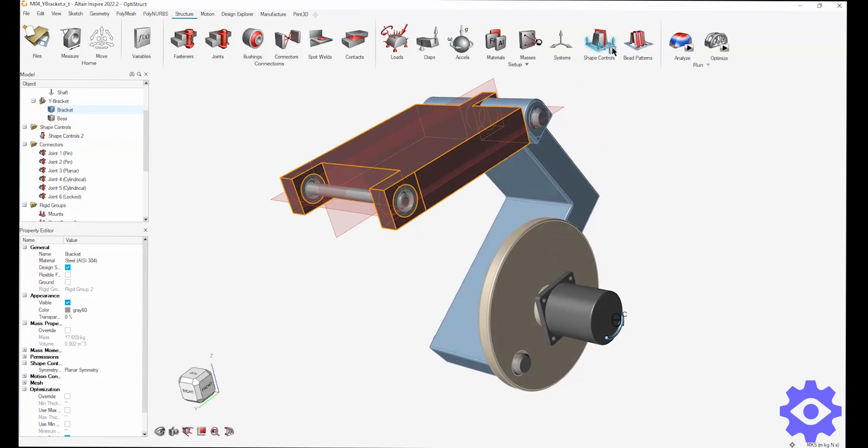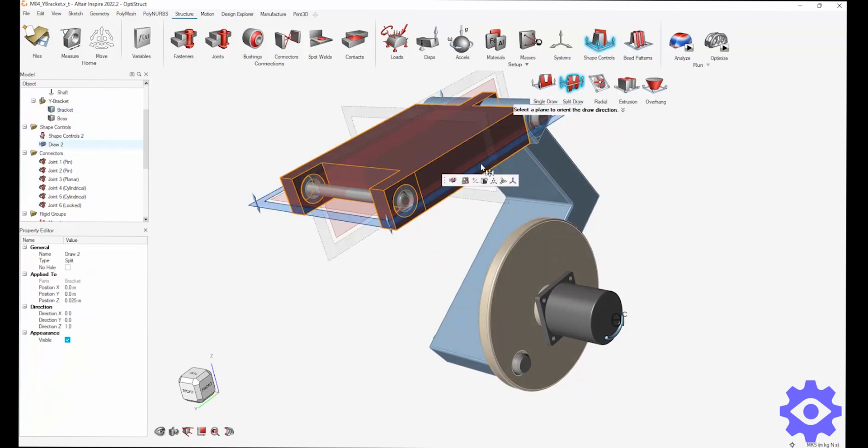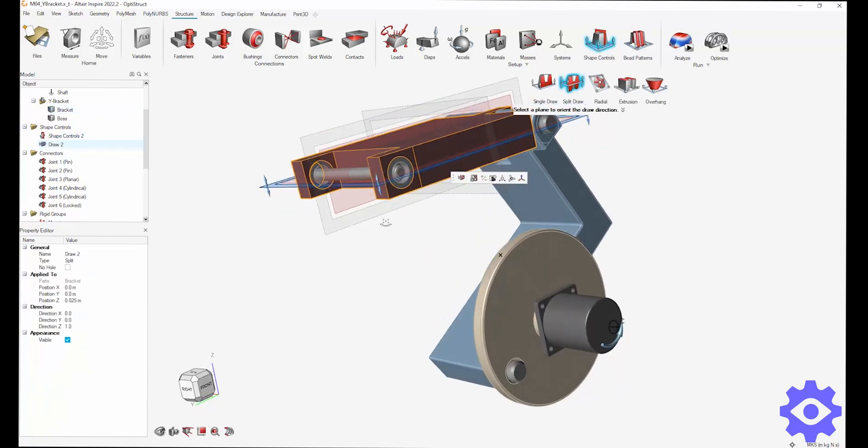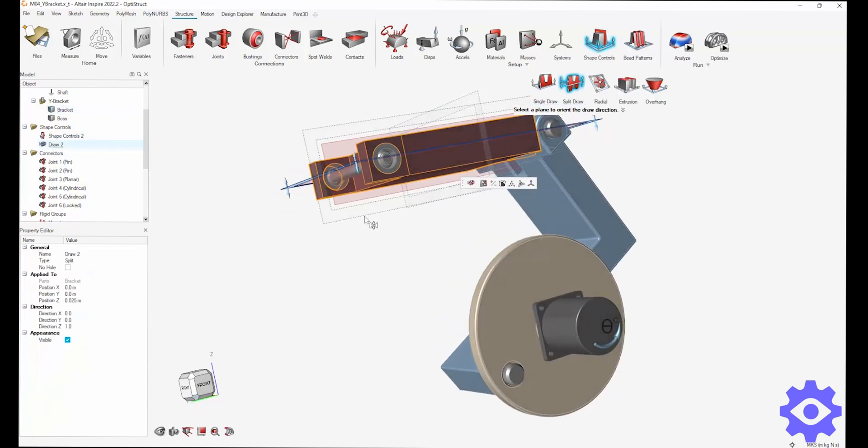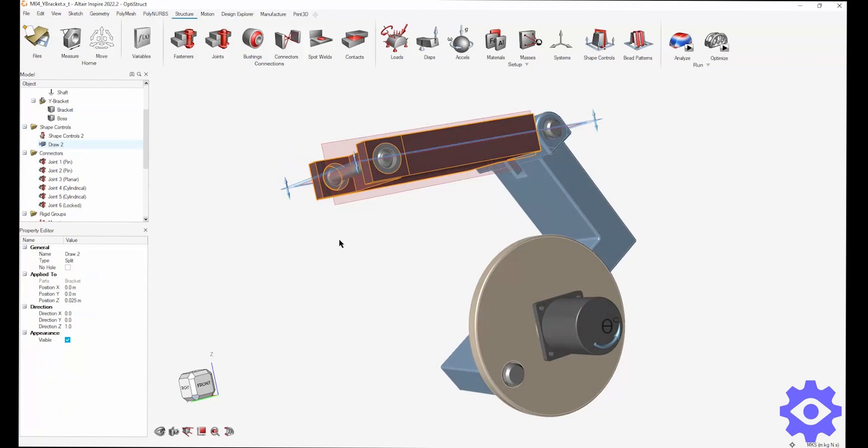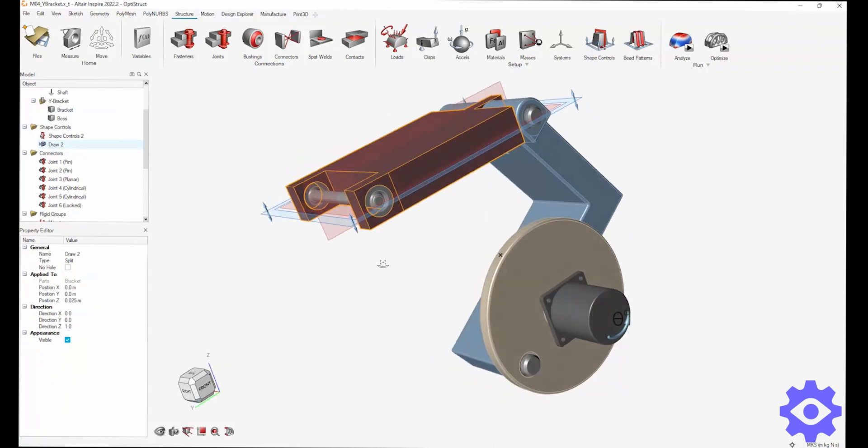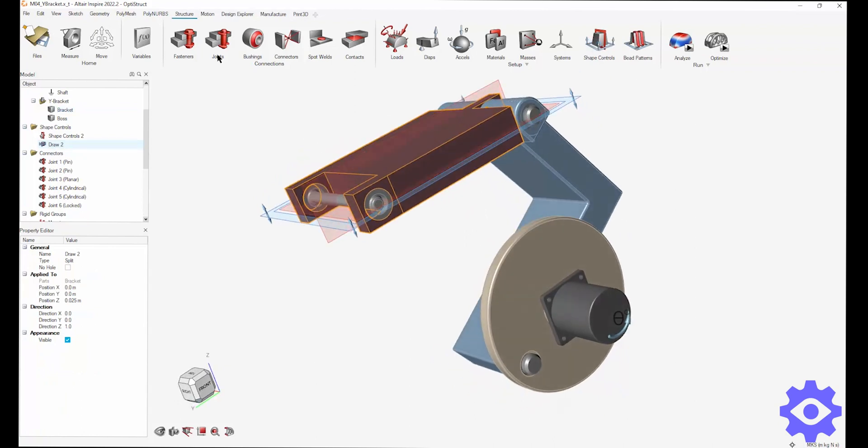Now, if this part is going to be casted or injection molded, I'm going to want to make sure it can get out of the mold. So I'm going to set up symmetry along a split draw as well.